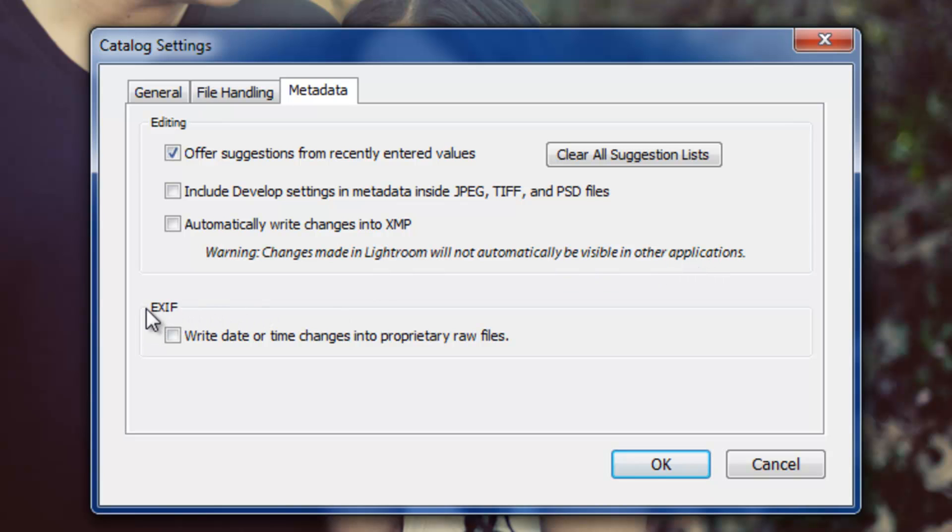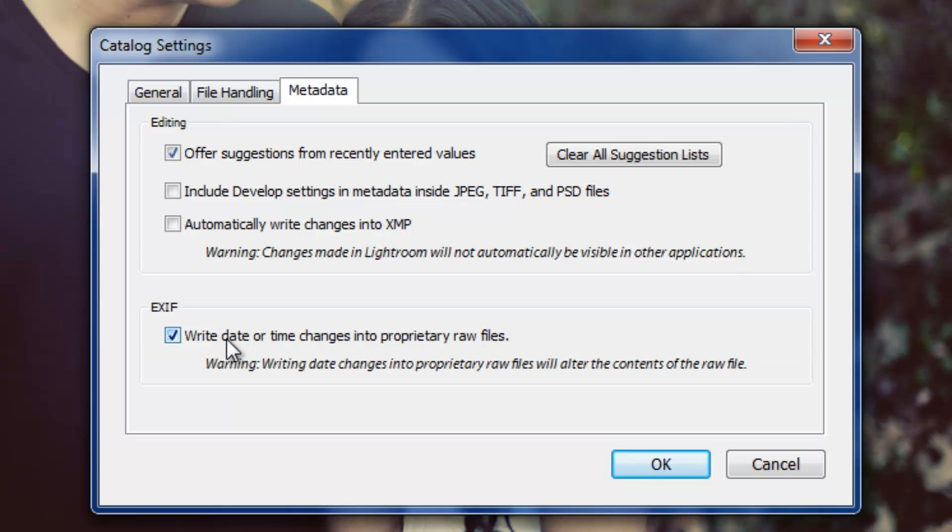This next option for EXIF data is write date or time changes into proprietary raw files. If you select this, what it means is if you make any changes to the date or time settings, to the date or time EXIF data in your Lightroom catalog, it's actually going to write over the date and time stamps on the original raw file. This is a permanent change, and you cannot go back to the way those raw files were before.